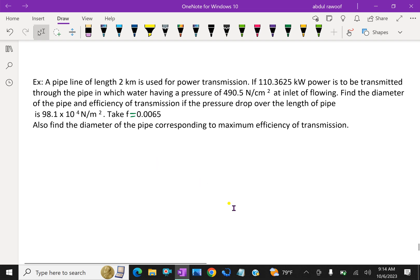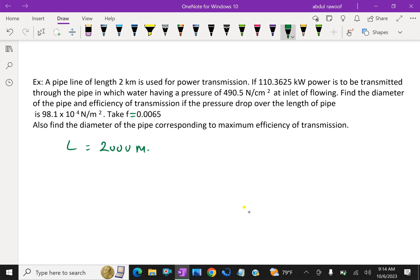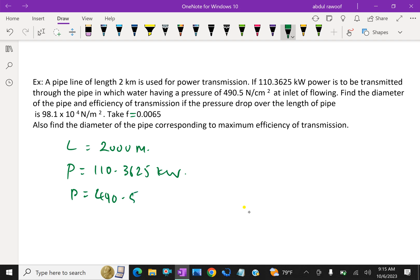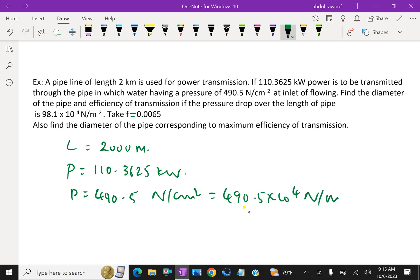The given values are: length of pipe L = 2 kilometers = 2000 meters, power transmitted = 110.3625 kilowatts, and pressure at inlet = 490.5 Newton per centimeter square, which equals 490.5 × 10⁴ Newton per meter square, converting centimeter square to meter square by multiplying by 10⁴.